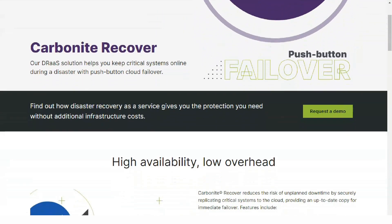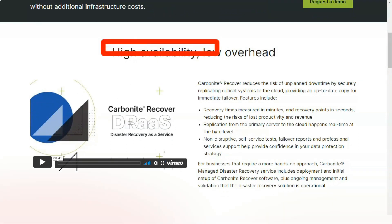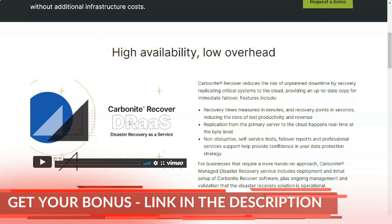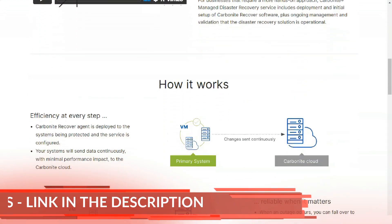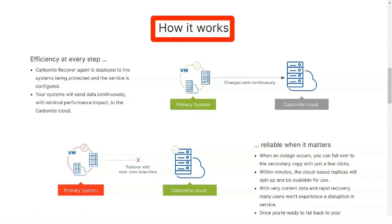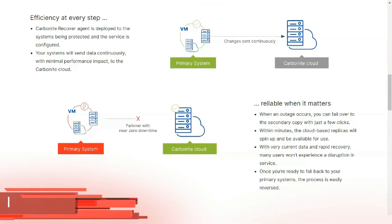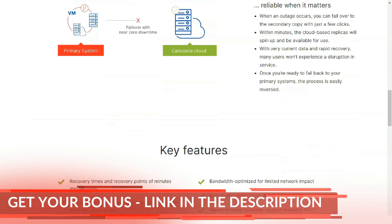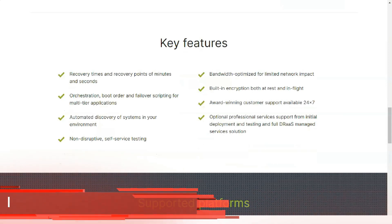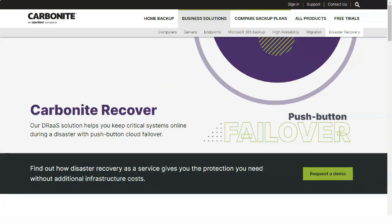Restoring backup files: Many cloud backup solutions excel at backing up but then fall a little short when it comes time to restore. A lot of those issues stem from confusing policies or unclear instructions during the setup process. Some users will only discover an error in their data restoration in the unfortunate event of a crash when they're restoring data for the first time. It's very important that no matter which cloud backup system you choose, you perform regular restore tests so you know not only that it's working, but also how to go about it properly.